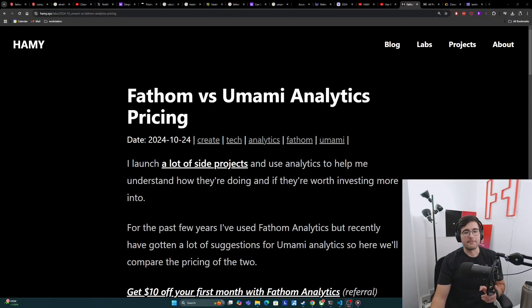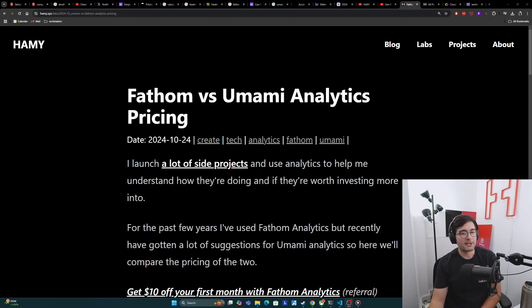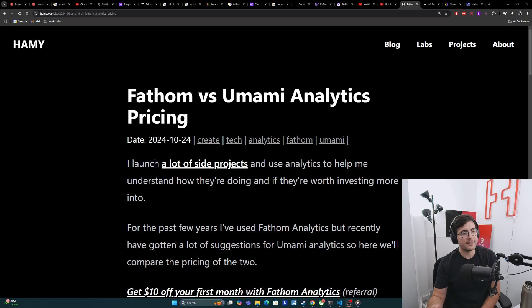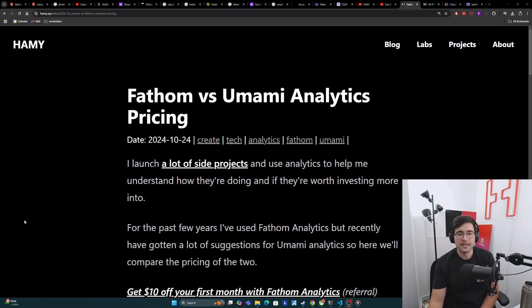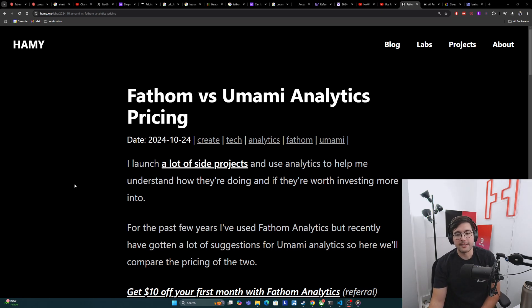Hey y'all, welcome back to the lab. In this video, we're going to be comparing the pricing for Fathom Analytics and Umami Analytics. I launch a lot of side projects and use analytics to help me understand how they're doing and if they're worth investing more into.